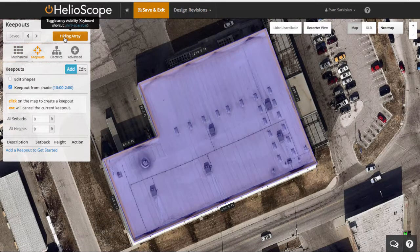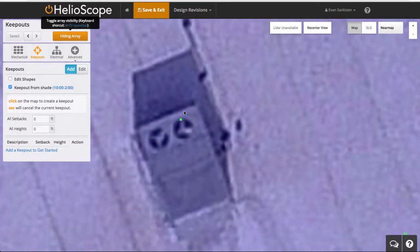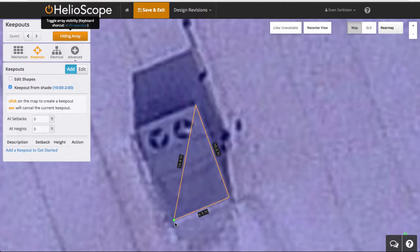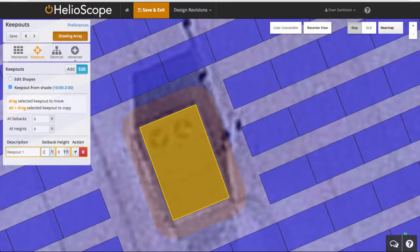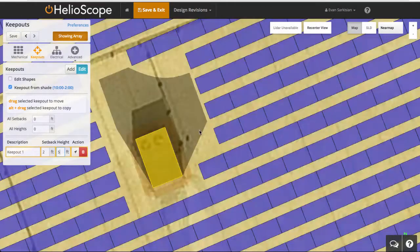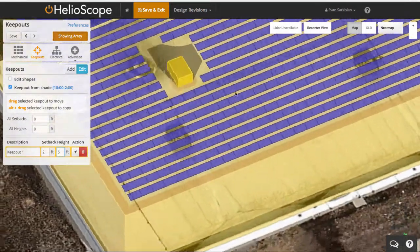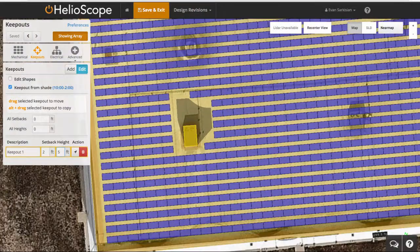I can also go to keepouts, and if I click this button I can hide the modules, which allows me to see obstructions like this HVAC unit. I can draw this keepout around this obstruction — if I draw that, it'll keep modules away from that object. If I give it a setback, that'll expand two feet from that object. And if I give it a height — here's a five foot height — you can see it's got a shade pattern and all modules are being removed from that shade pattern.